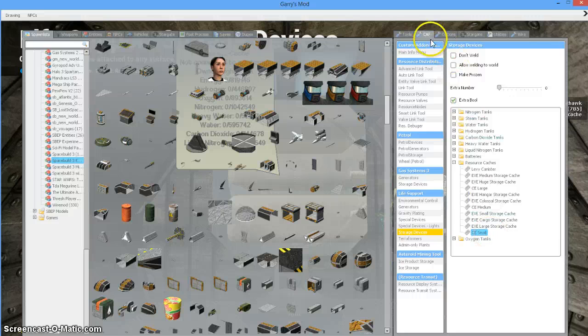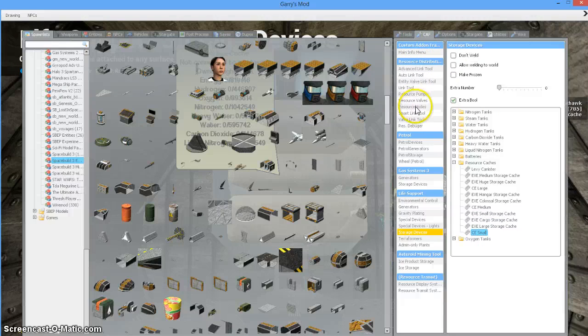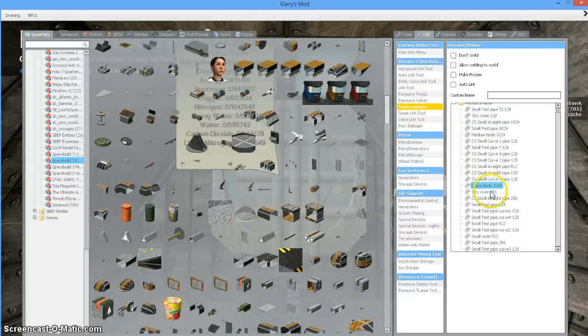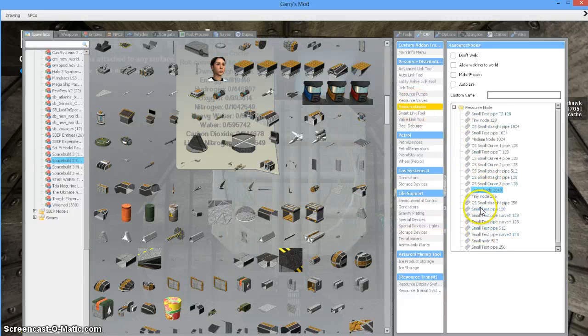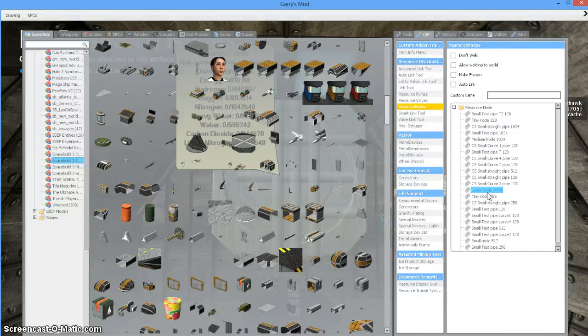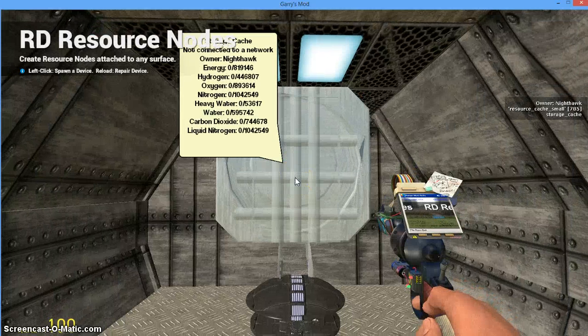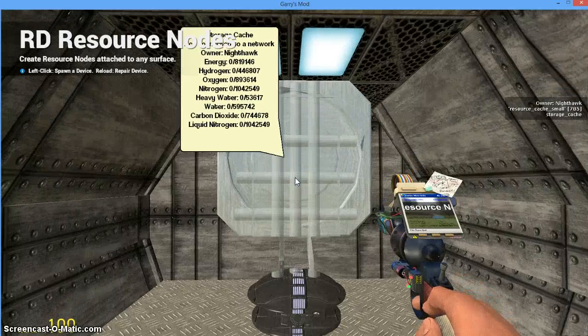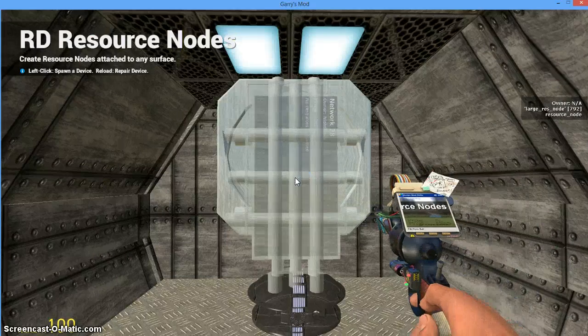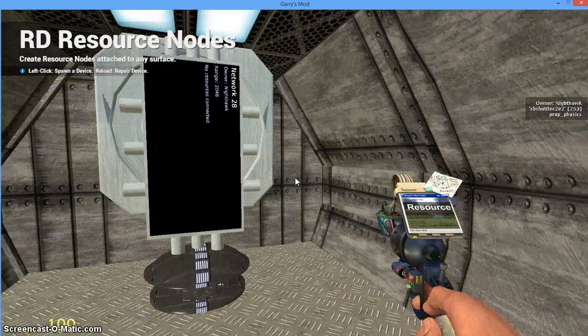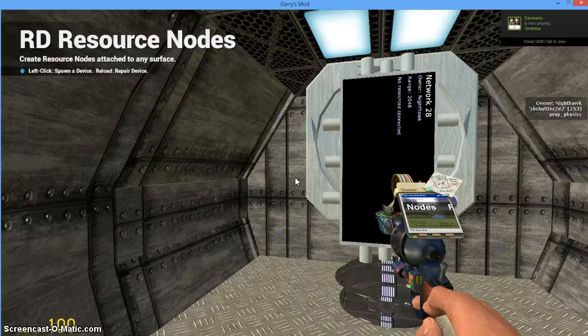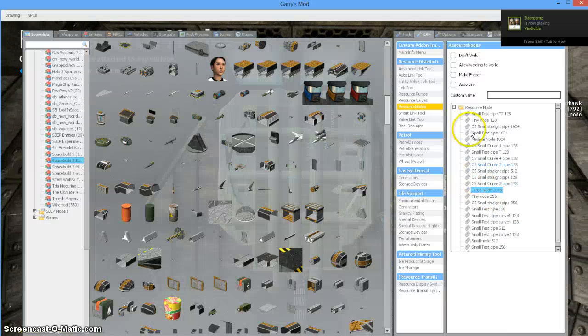The way to create a network is to go back under the CAF tab and I want a resource node. Now there are a good 50 different types of nodes and pipes, but in general the type of node that you will use most frequently is a large node. The reasoning is this: nodes each have a uniform range, and the node that has the largest range is the large node. So I'm going to paste that node there.